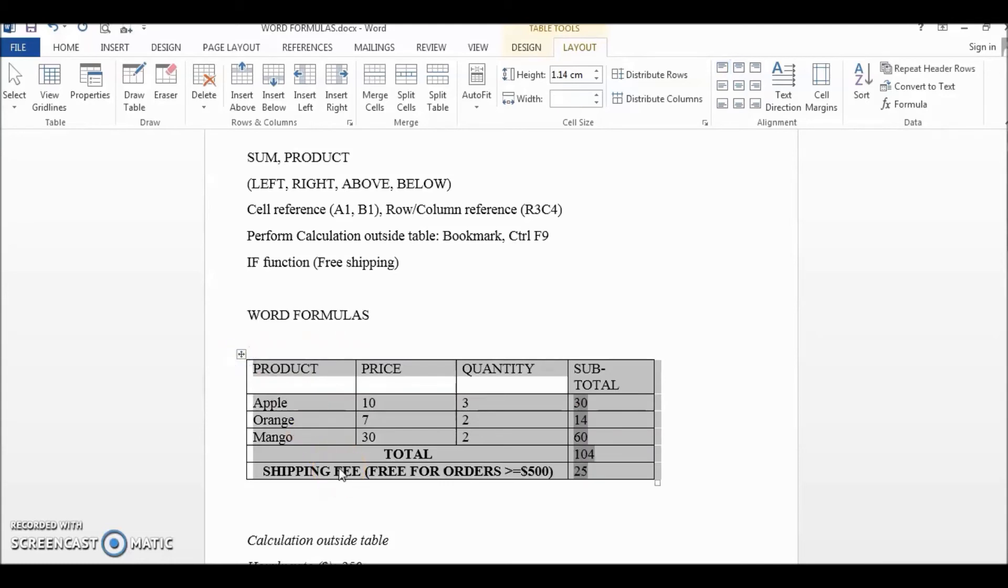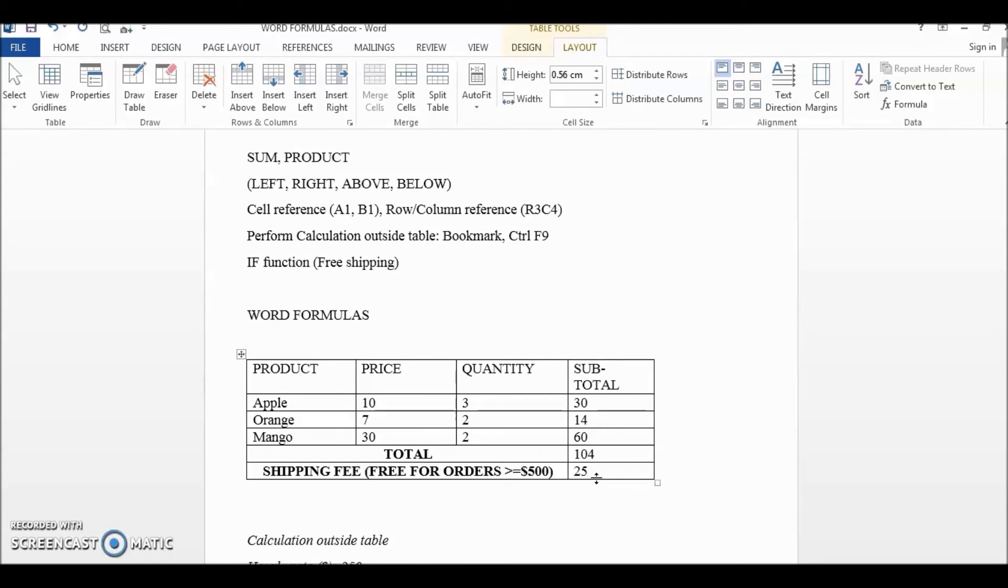You can see here that once the total is less than 500 then we will automatically perform the IF function and return us with $25 in shipping fee. So now all we need to do is to add in a grand total.